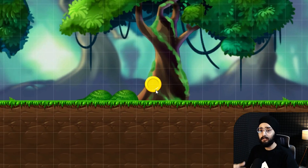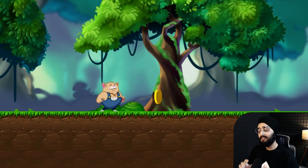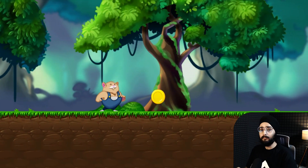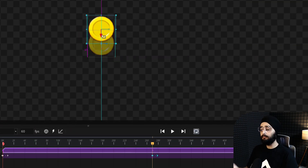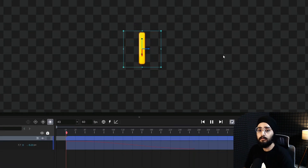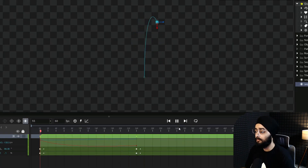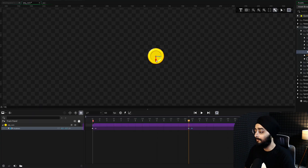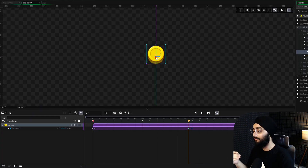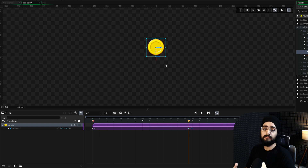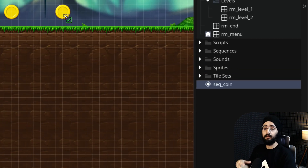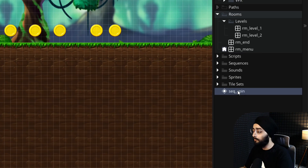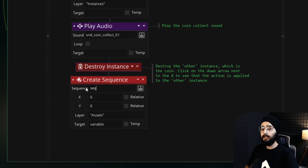When you add an object in your game, it stays there unless you program it to move using GML. But there is an easy way to visually animate an object and give it a looping animation or a one-time animation that plays whenever you want. The sequence editor in GameMaker is where you animate your sprites, objects, and even sounds, and then place the animation in a room or play it in-game at any time.